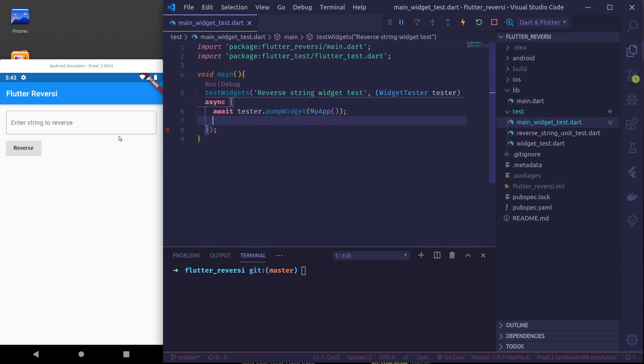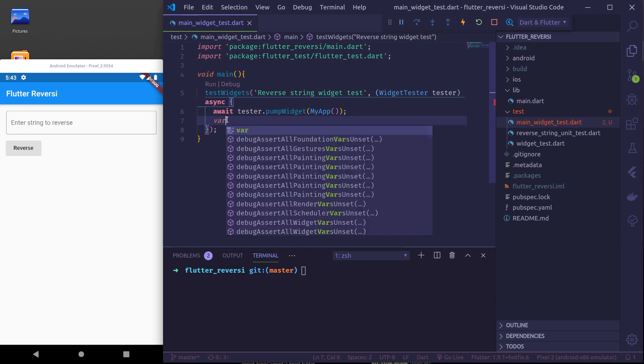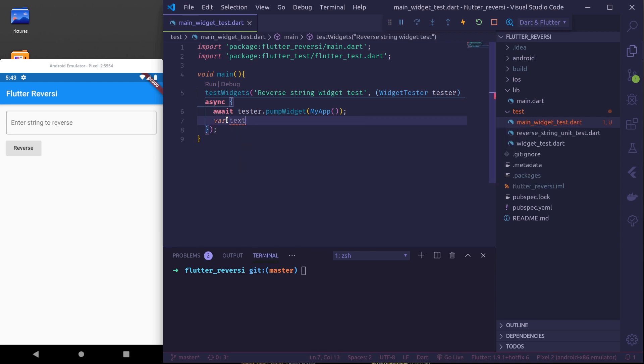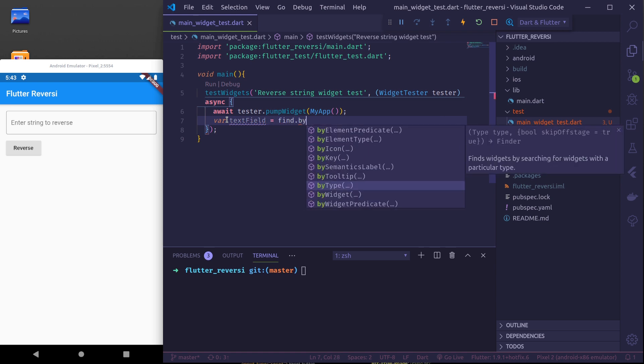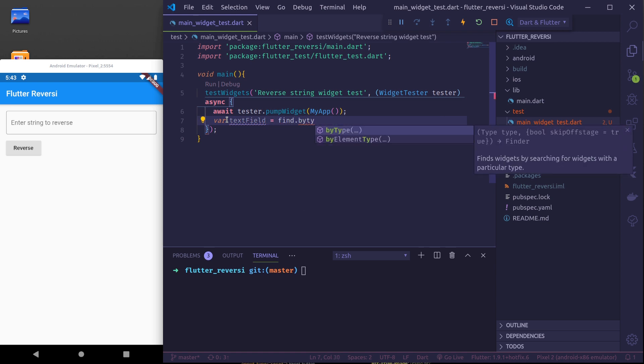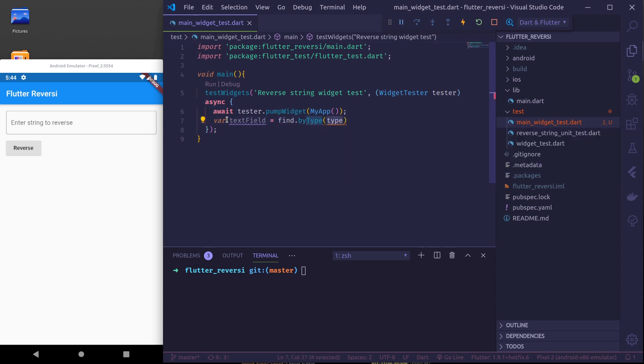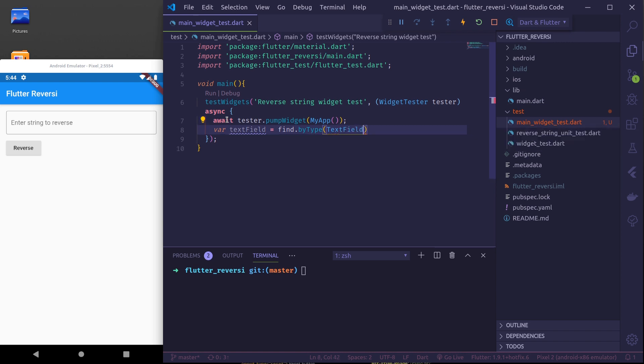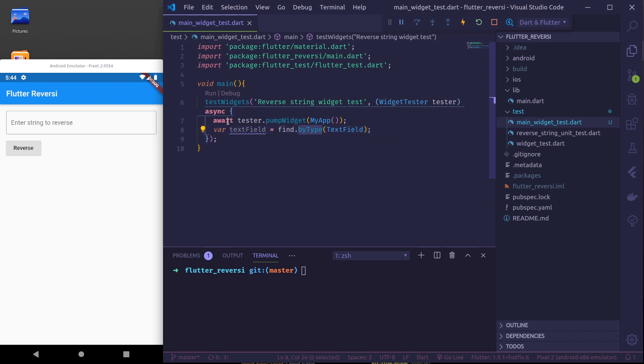First thing we'd like to do is find this text field and confirm that it exists. We do that by using find. So var field equals find.by, let's find by type. Type should be text field and for text field we need to import material. So by type means we can find widgets by any type.